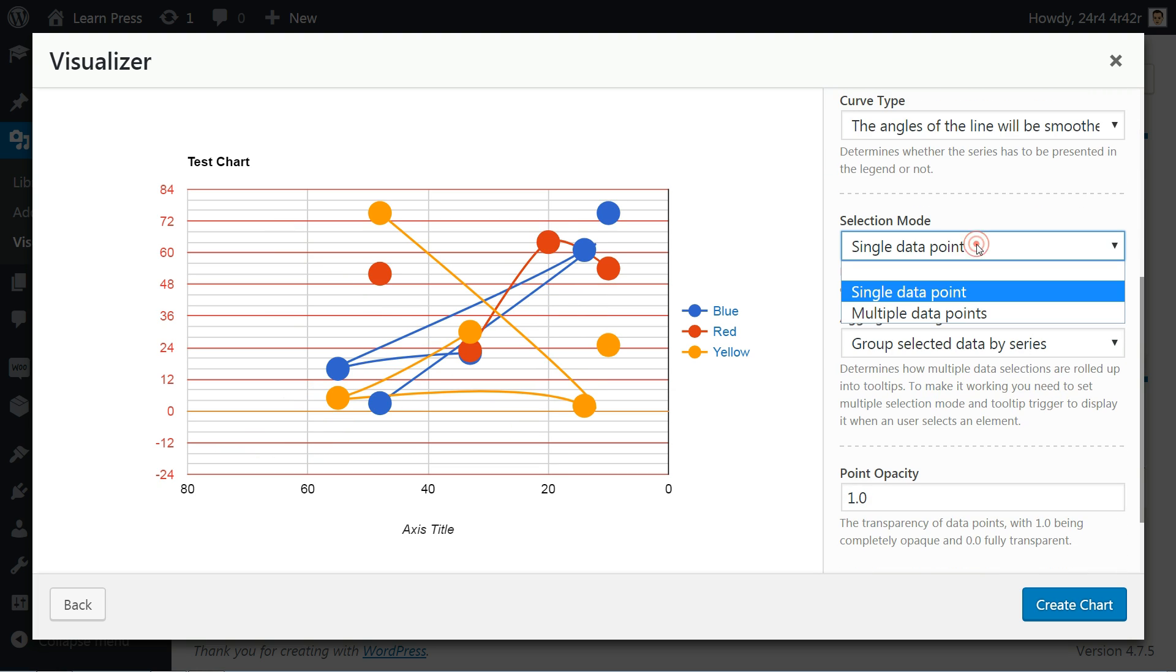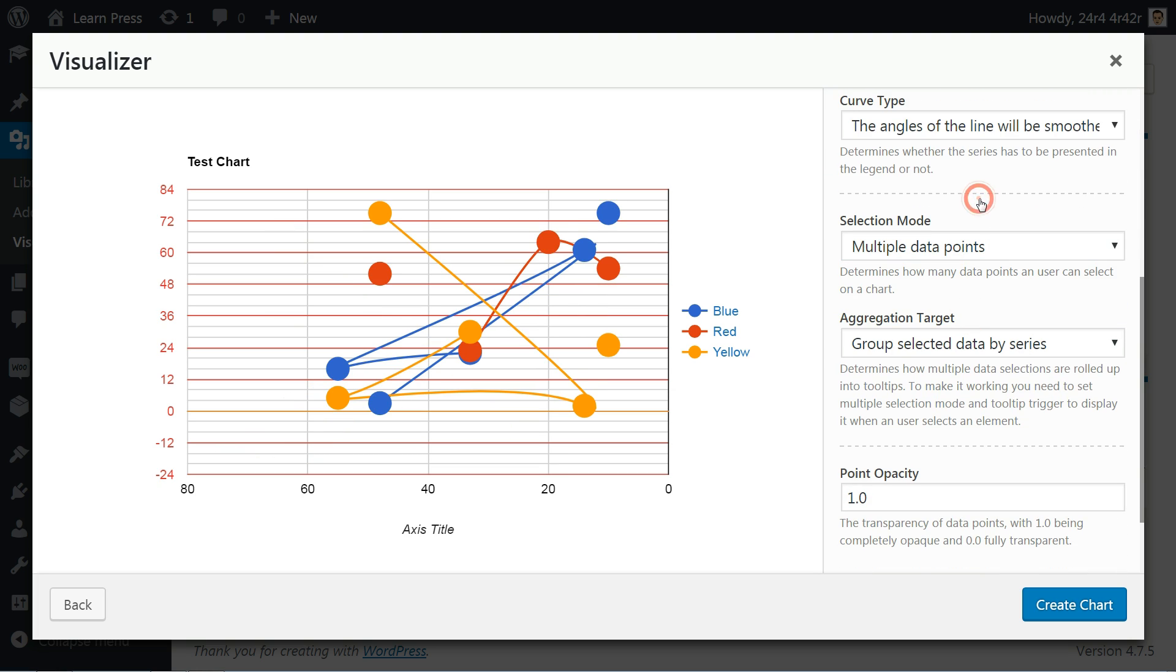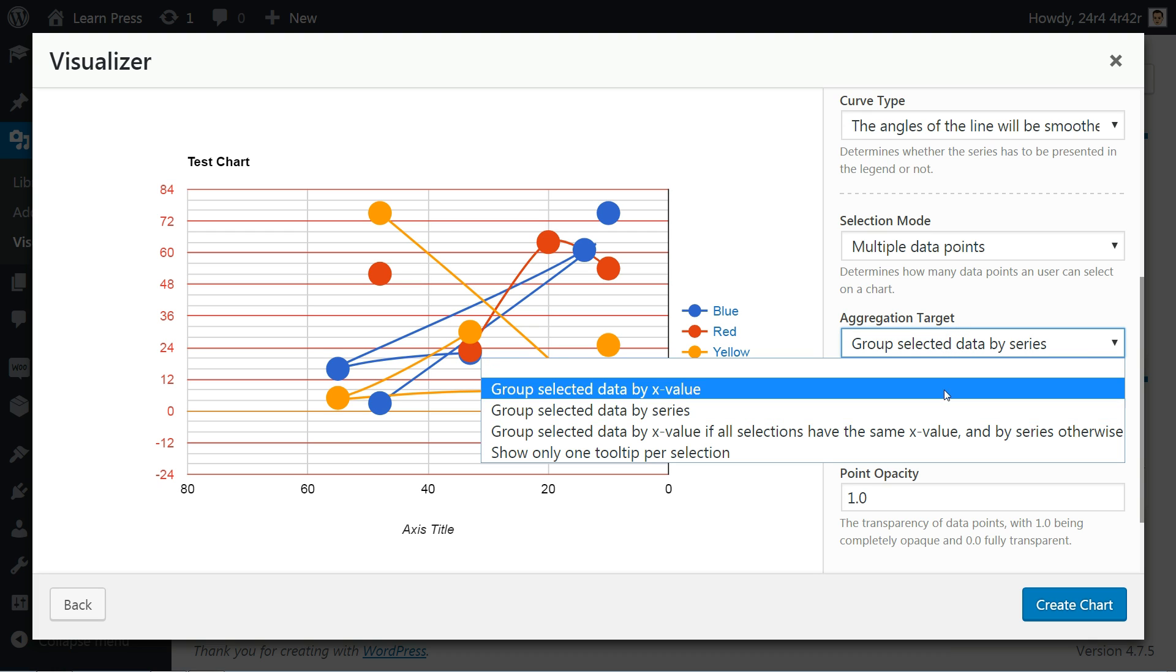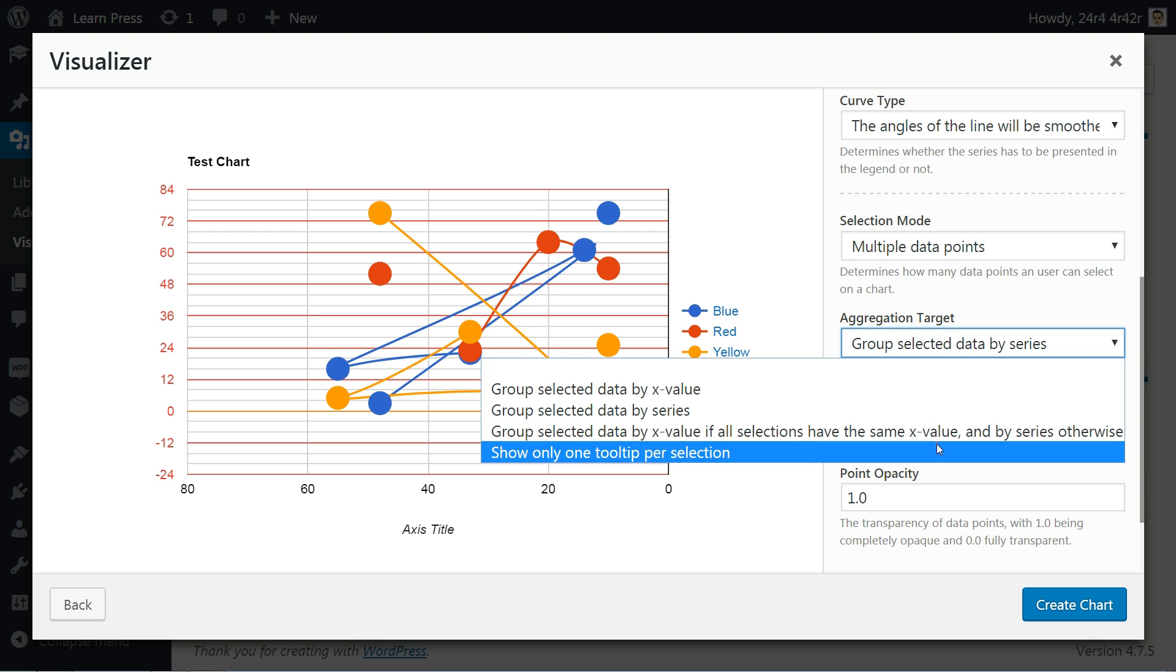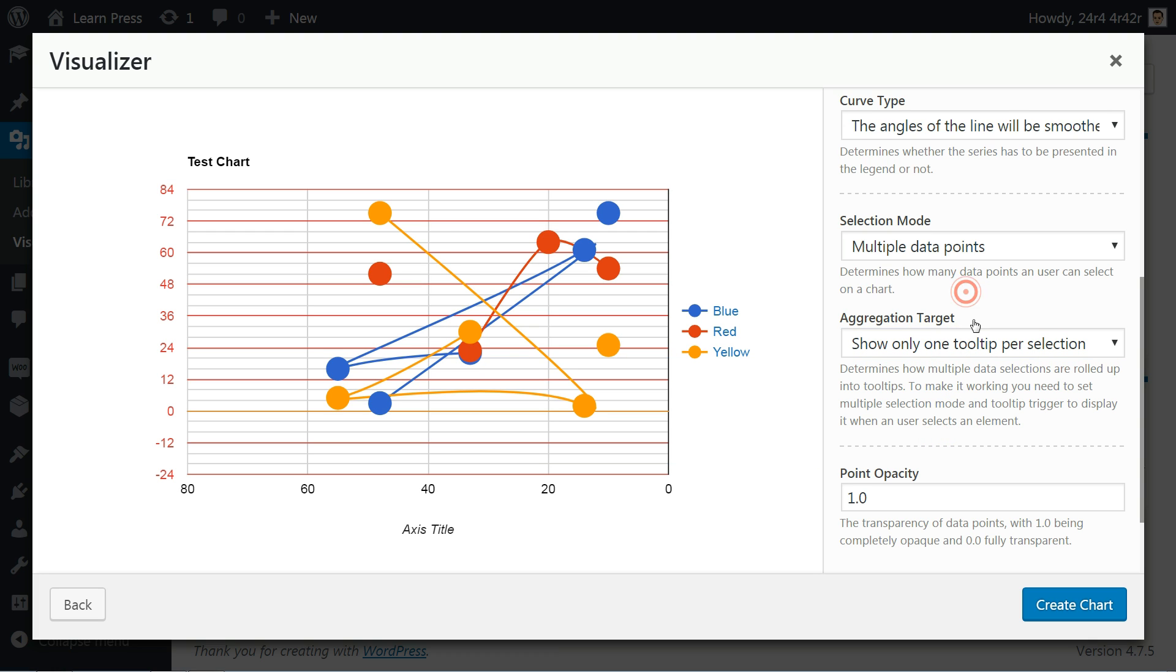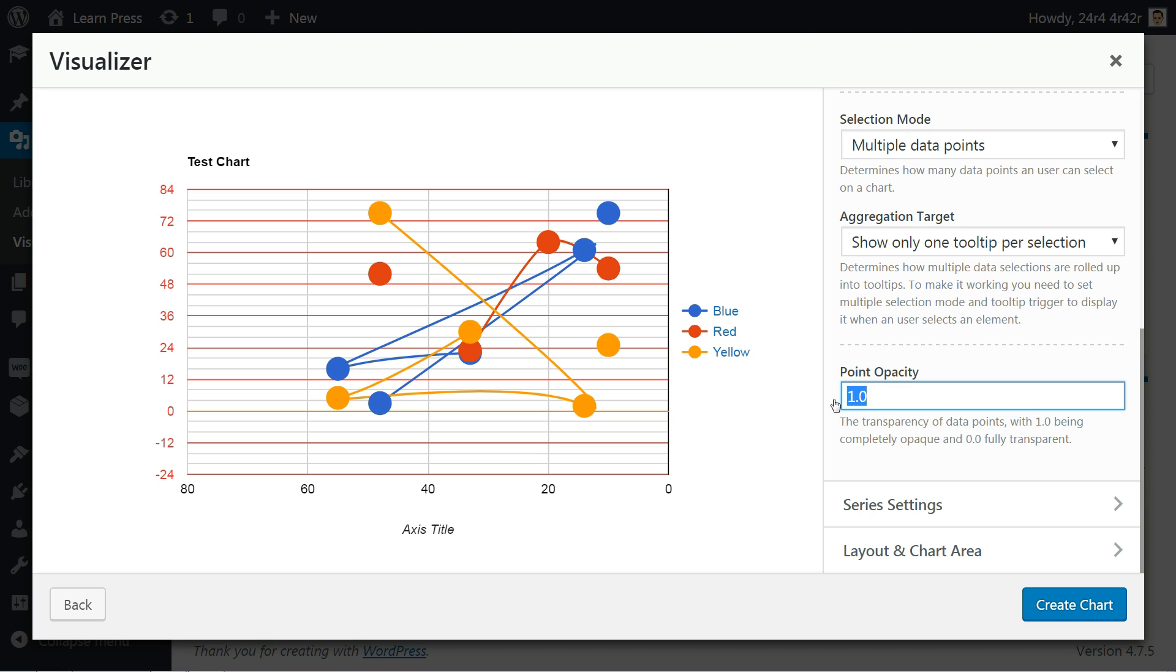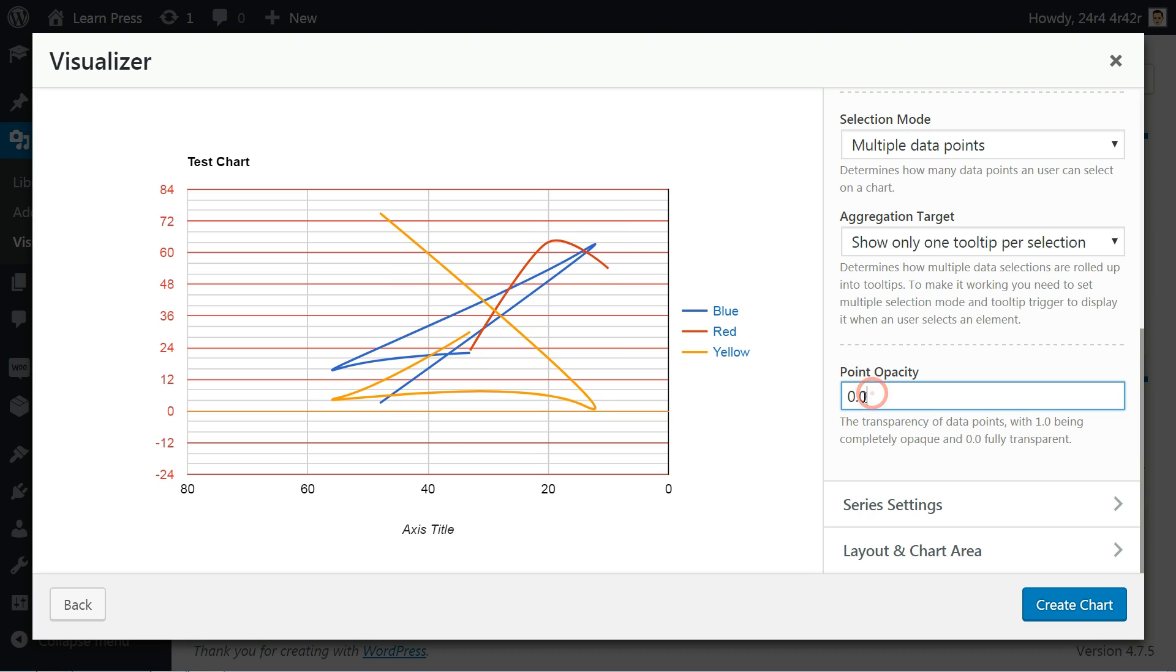The selection mode will determine how many data points a user can select in chart and aggregation target will determine how multiple data selections are rolled up into tooltips. To make it work, you need to set multiple selection mode and tooltip trigger to display it when a user selects an element. The point opacity is something you can set from 0.0 as fully transparent to 1.0 as completely opaque here.